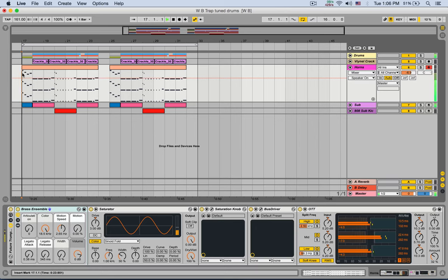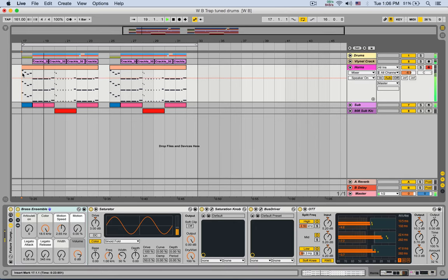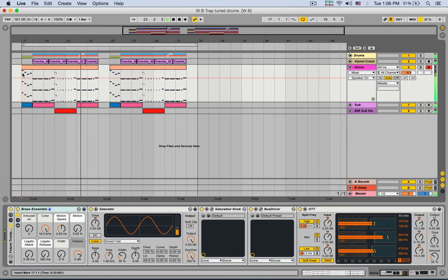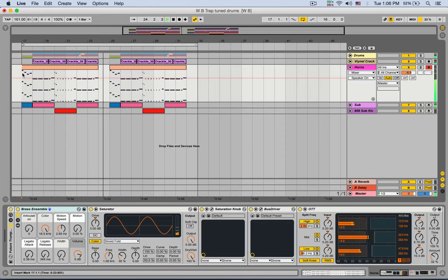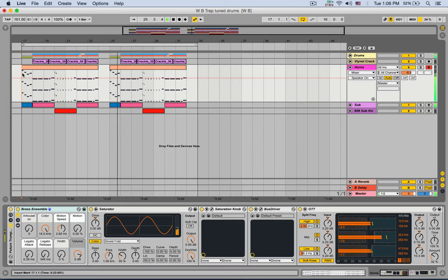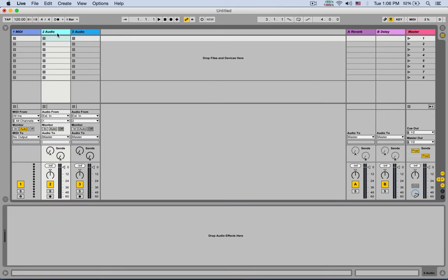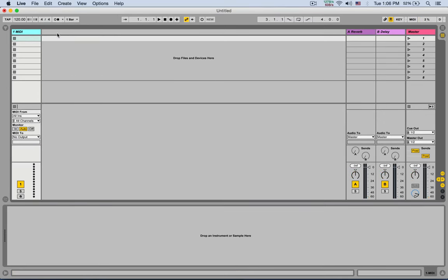Sounds like this. [plays audio example] Okay, nice. Let's start a new project. Okay, sweet. I'm gonna delete those three tracks. We only need one MIDI track.